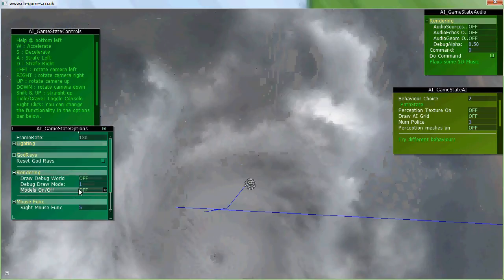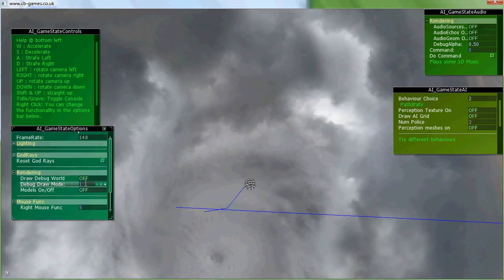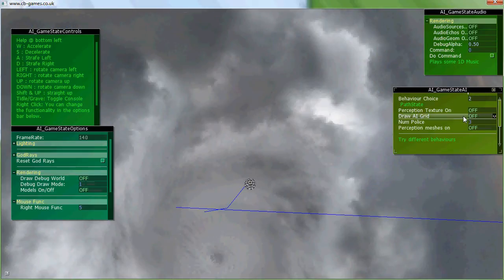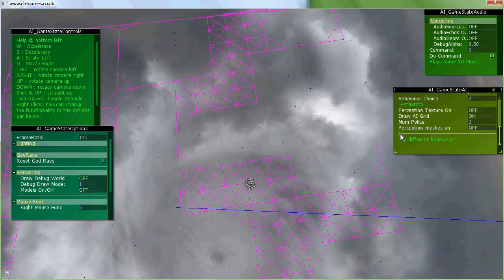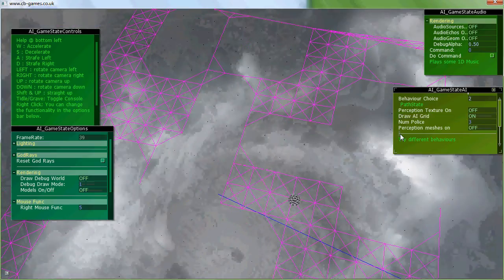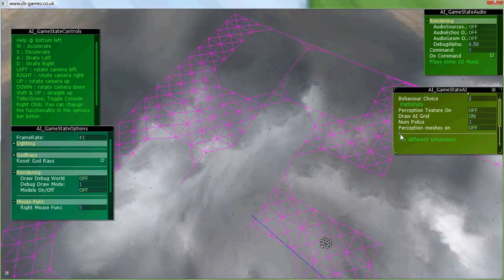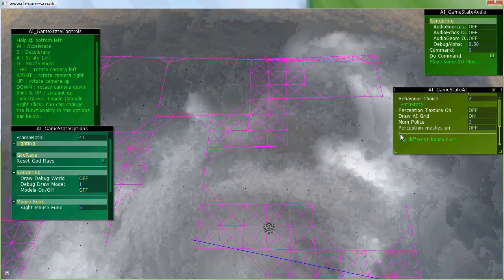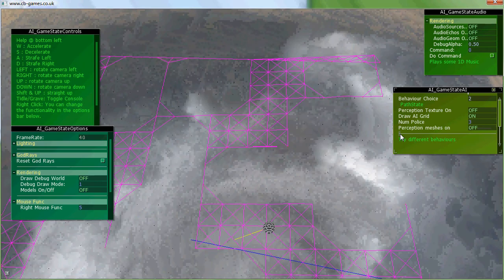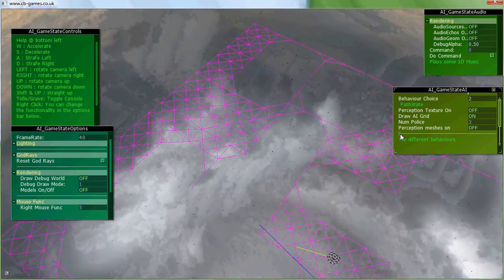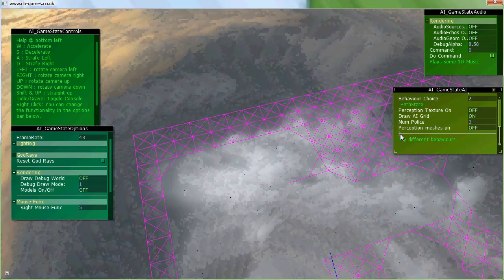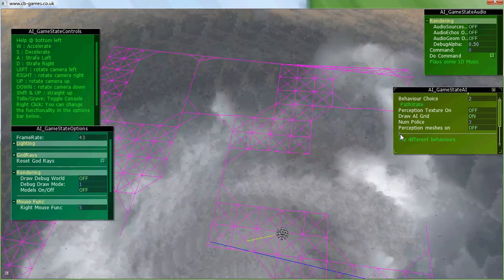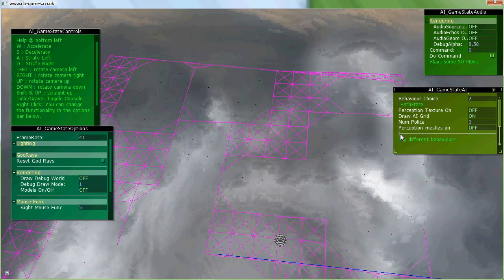But I can also draw the AI grid. So this grid, it's a fixed size grid, and the way it works is I raycast down until I hit the floor, move it up a little bit, and then raycast along.